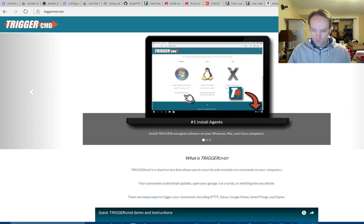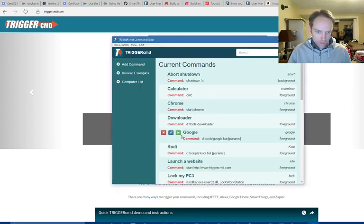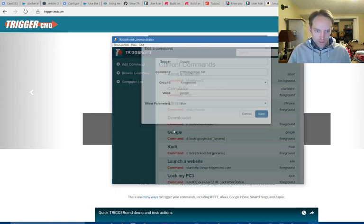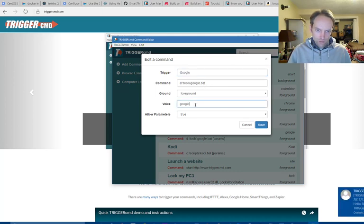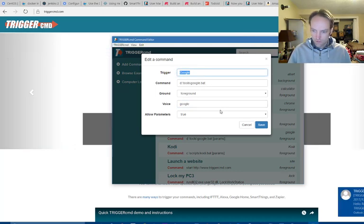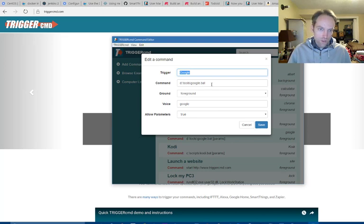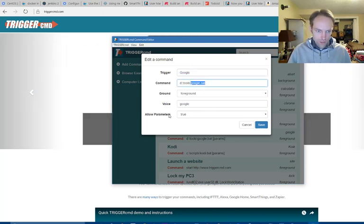So you need to create a command like this. You can call it whatever you want, but I'm calling my voice trigger and the trigger name itself Google. And I called my batch file Google. And this is the important piece — you have to allow parameters.